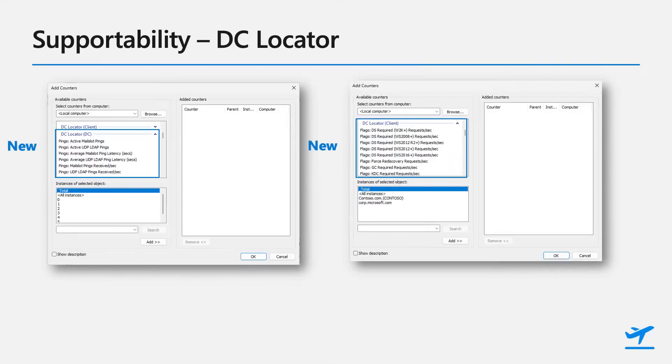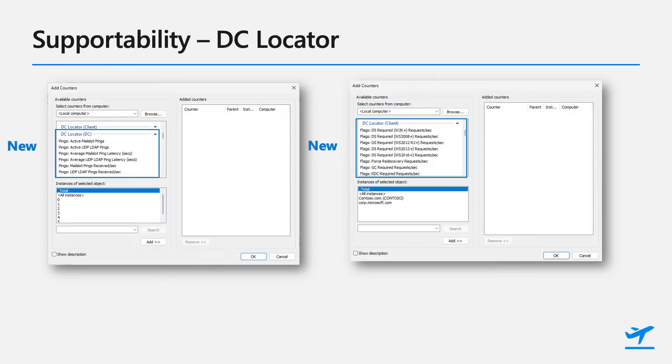We also included some DC locator performance counters, much for the same reasons as our larger environments that like to monitor everything and wanted to be able to monitor domain controller counters, both from the client side, so the clients sending DC lookup requests, and then also from the DC side to see how many incoming requests they're getting for domain controller lookups.